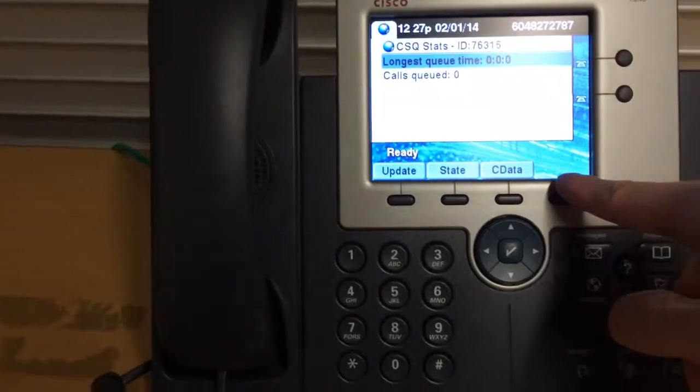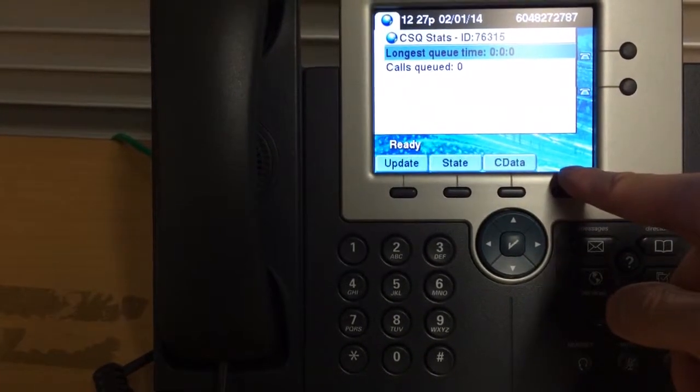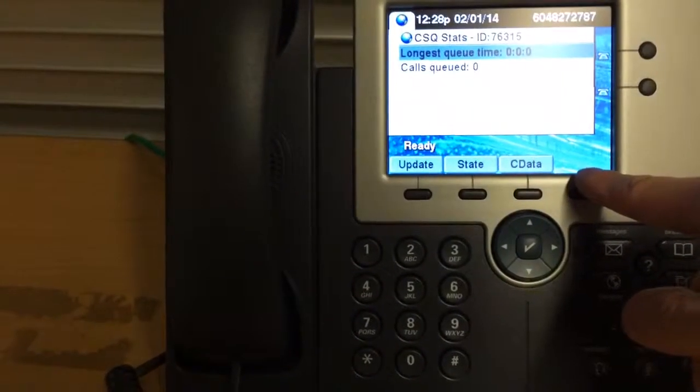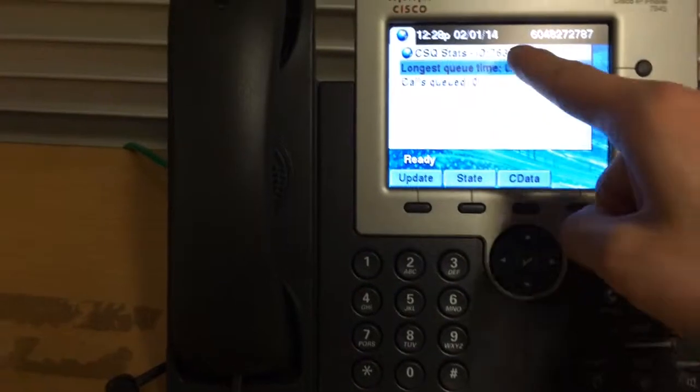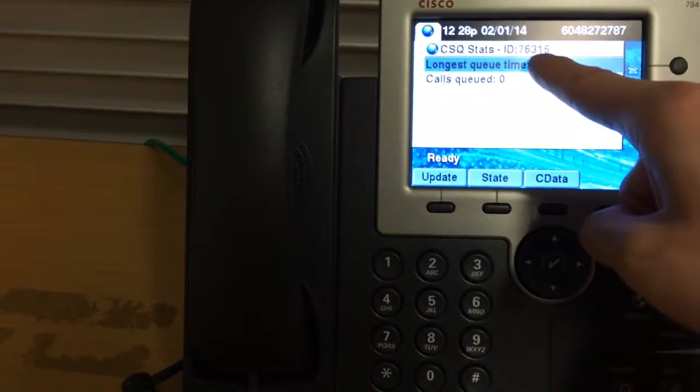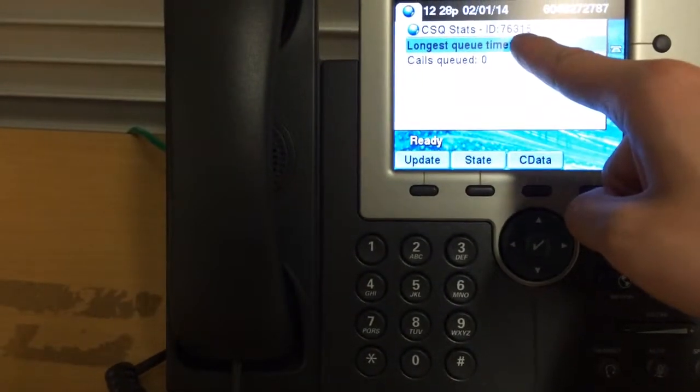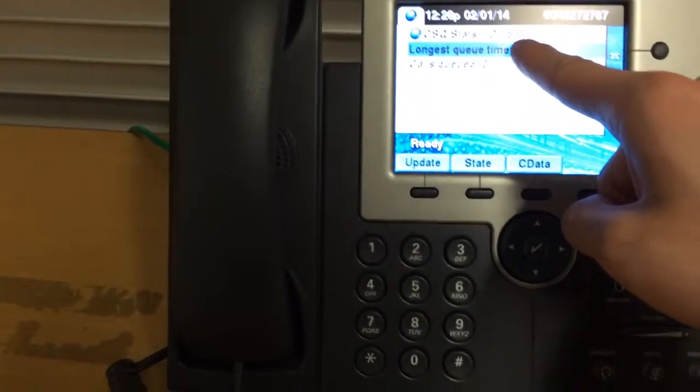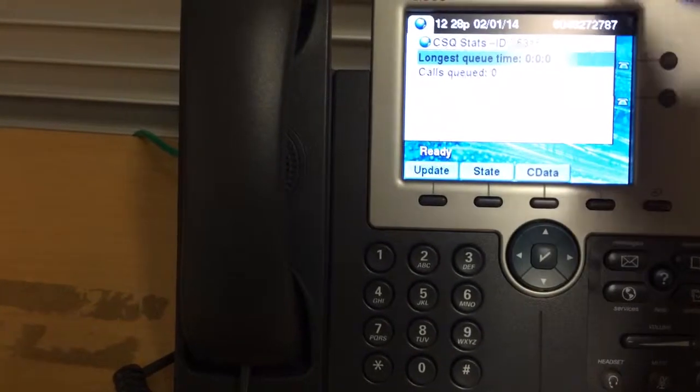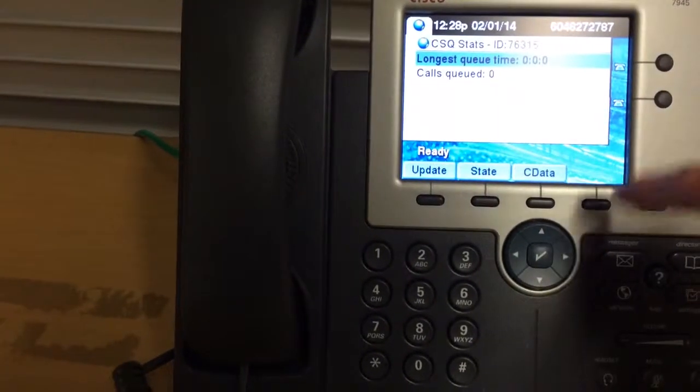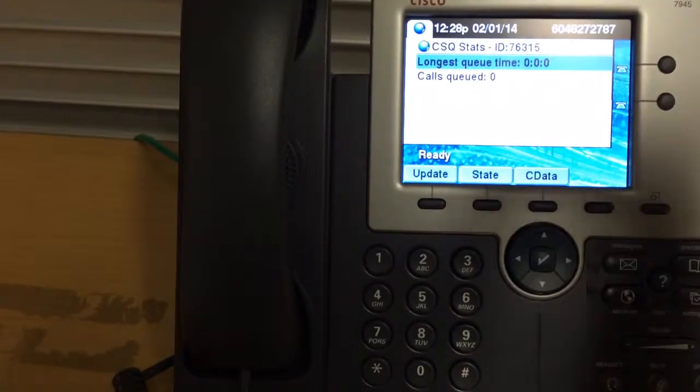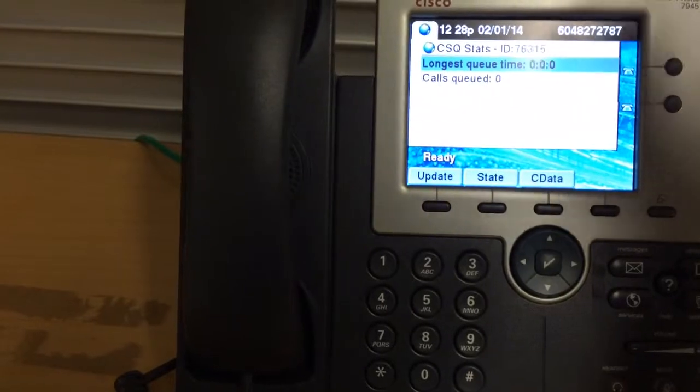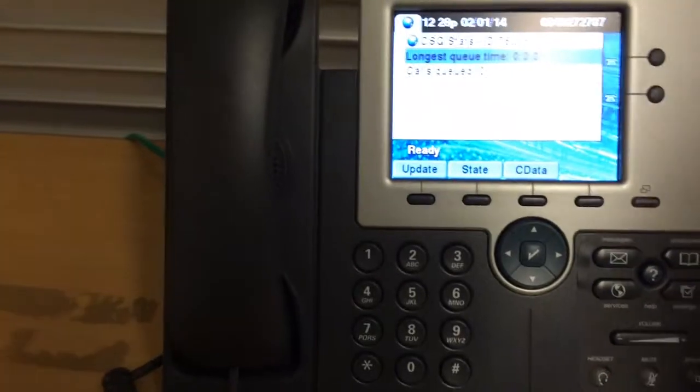So what if you want to park or transfer a call to Goran? What you have to do, you actually have to ask Goran for his ID. Shout out's ID is 76315. You've got to ask Goran what it is. So once you know Goran's ID, you press transfer and the five digit ID number. And then you're good to go.